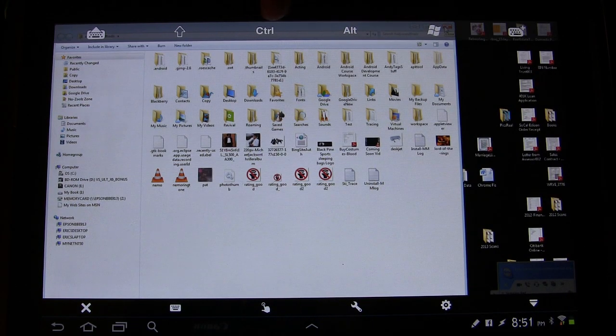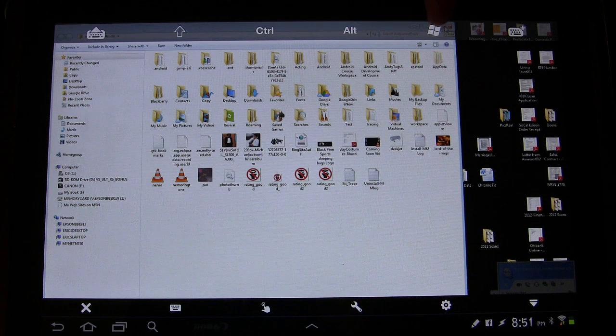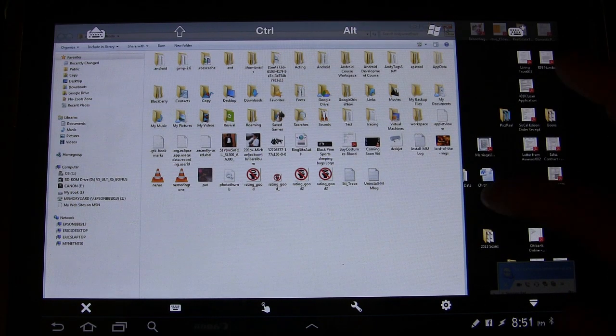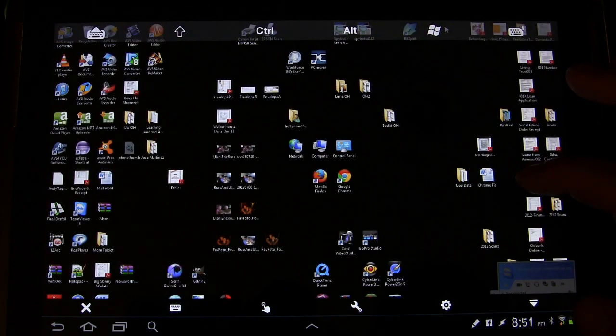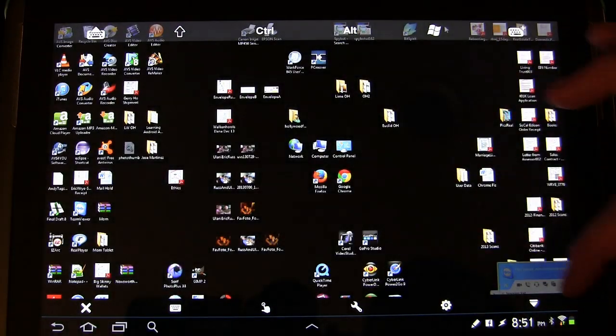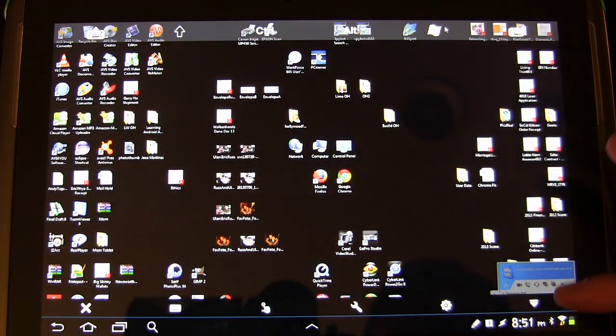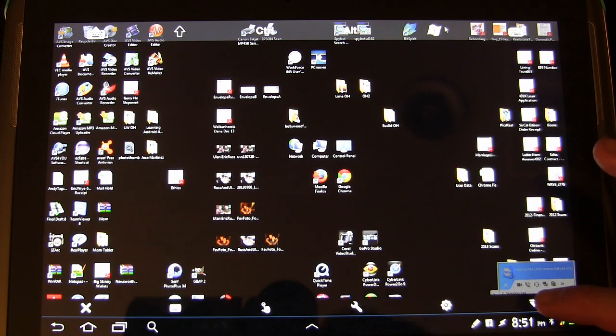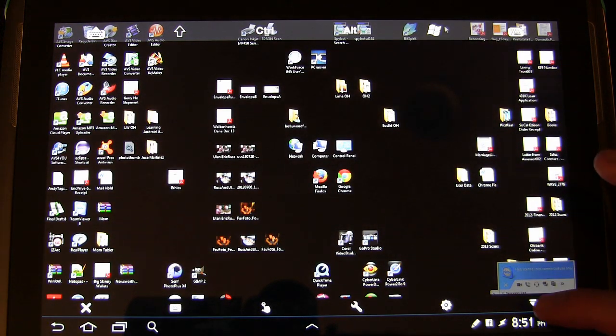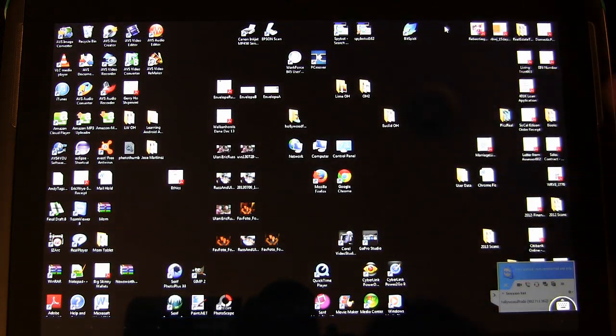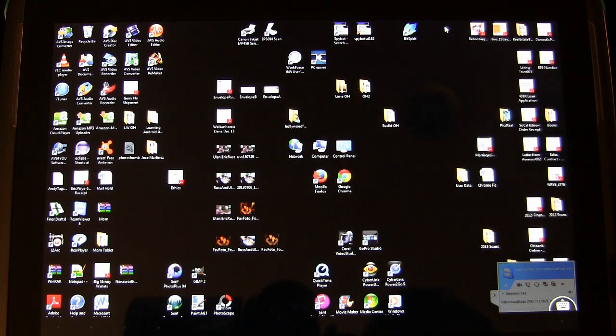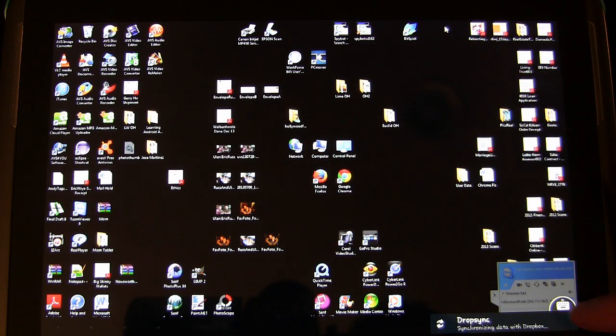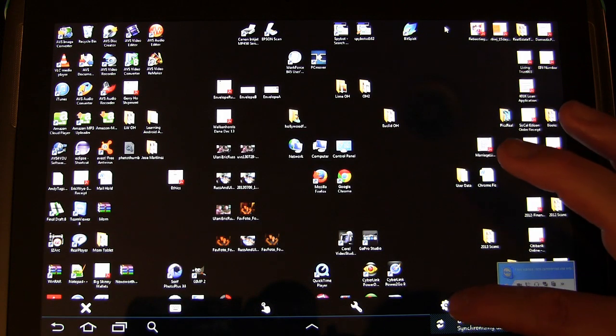You also have control, alt, Windows buttons up here. As you can see which you can use. And then there are these buttons down here. If you hit the little arrow right here on the right that just takes all that away, so that you have full view. And then if you want it back you just hit the little keyboard circle and it comes back.